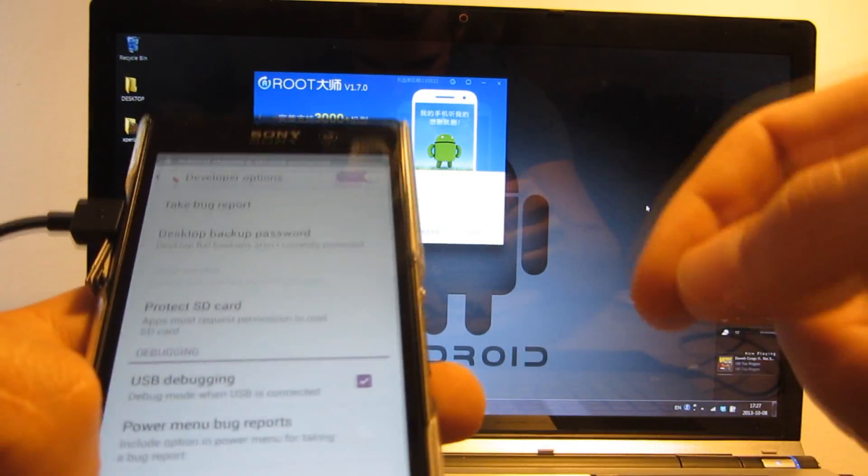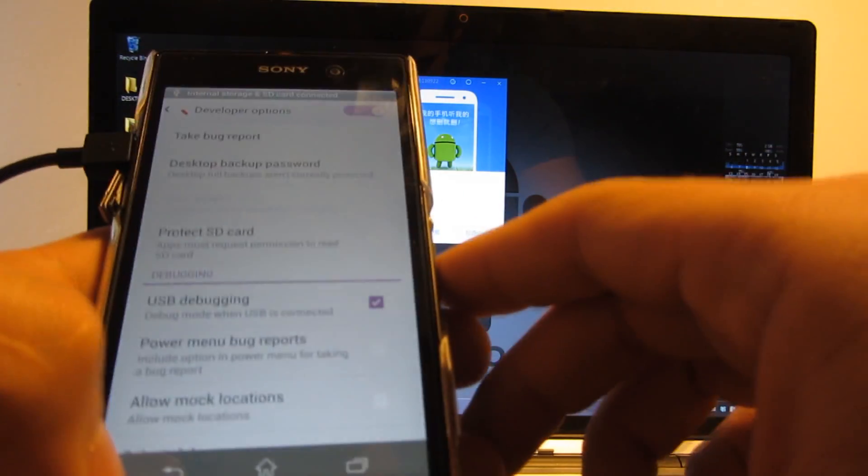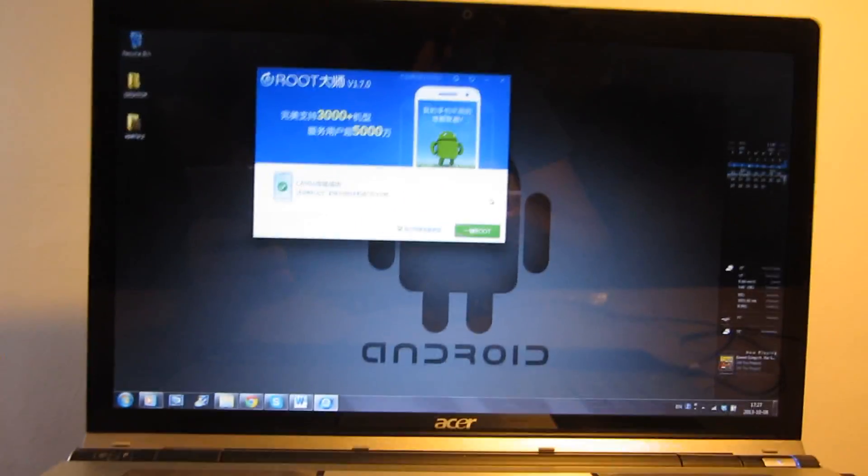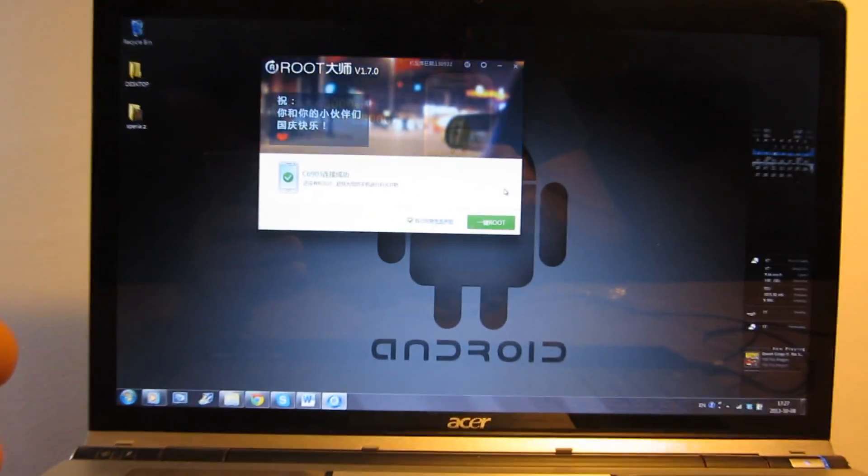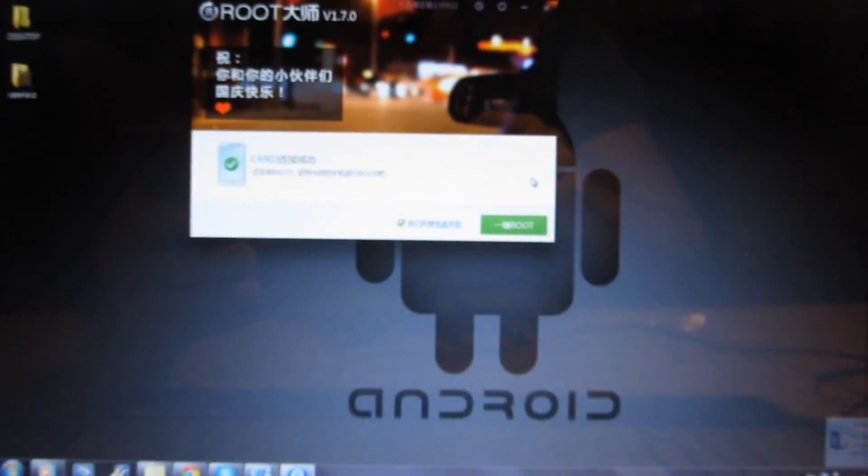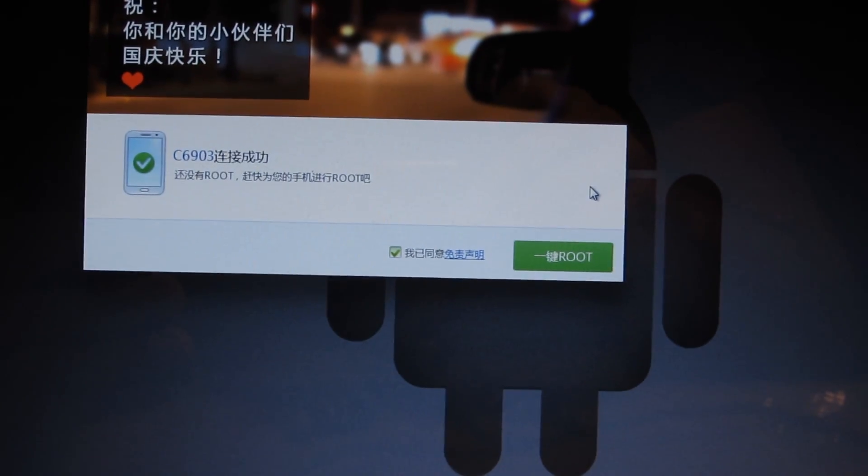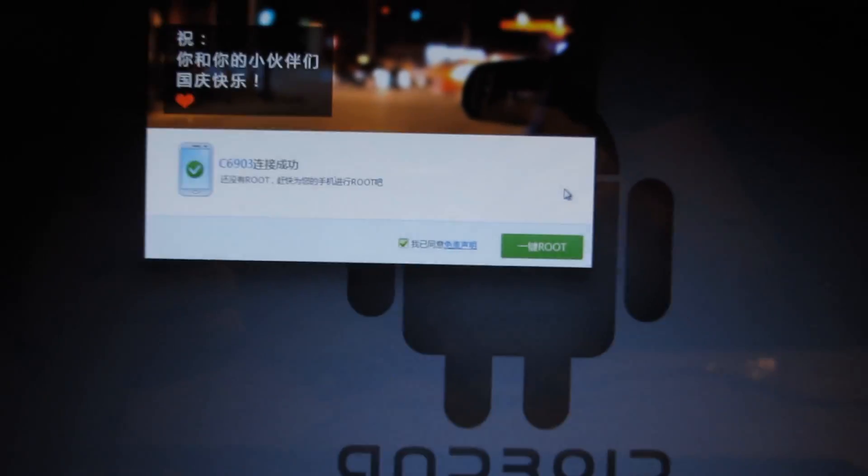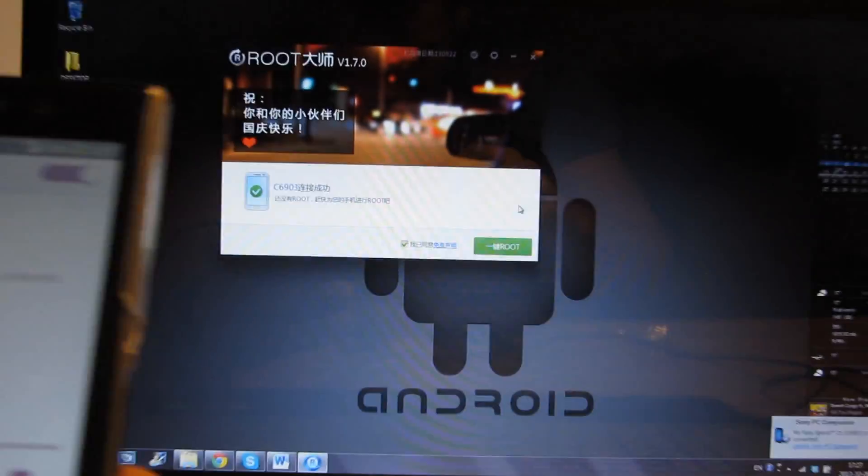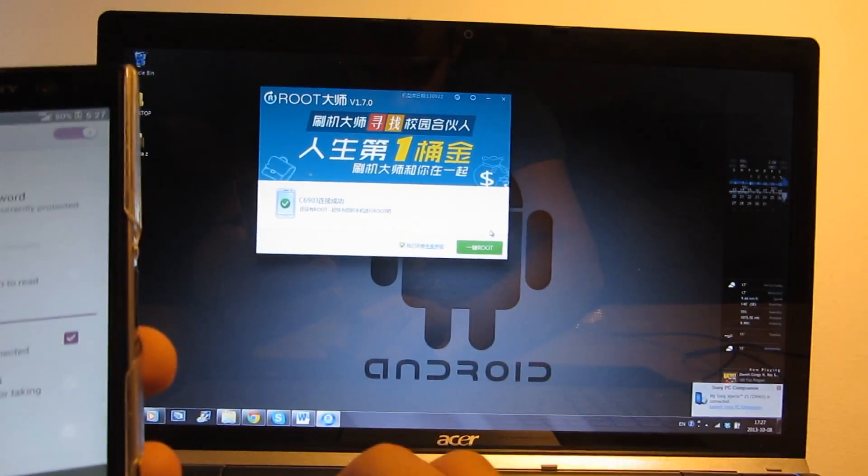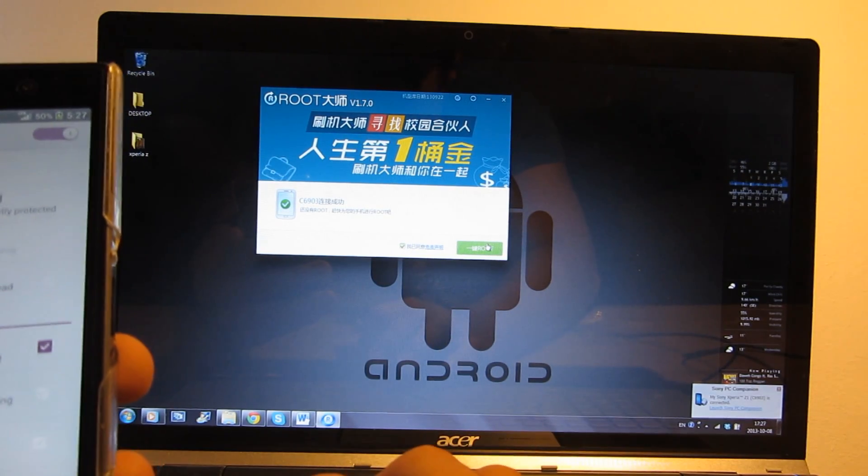Now press skip and as you see, your phone should appear in the Vroot menu. Then just press root, the green root button.